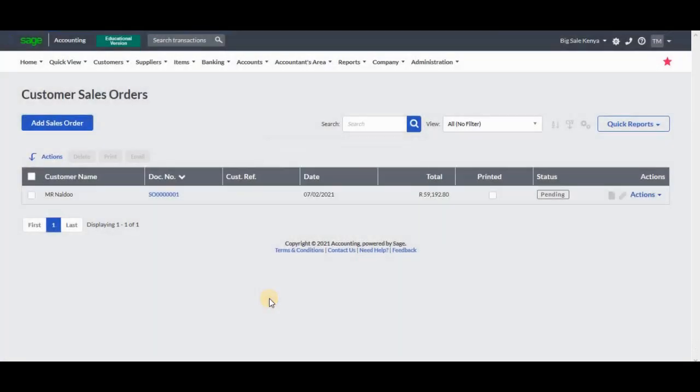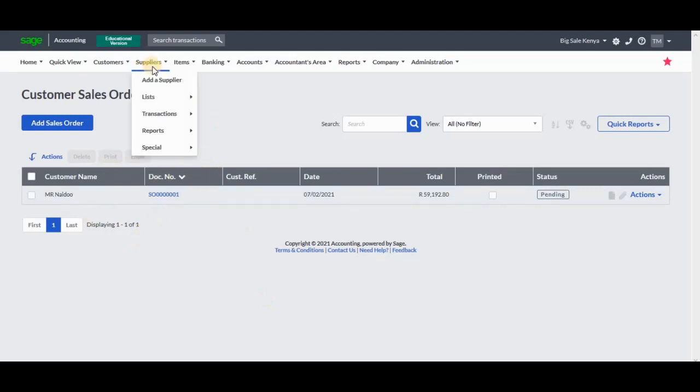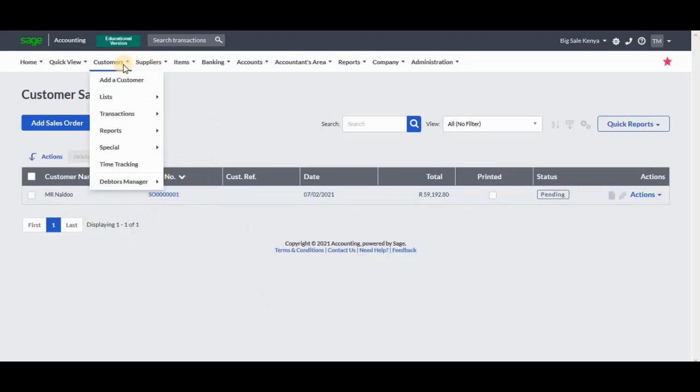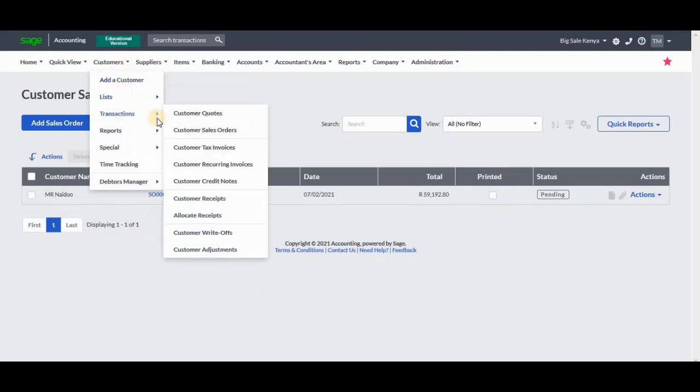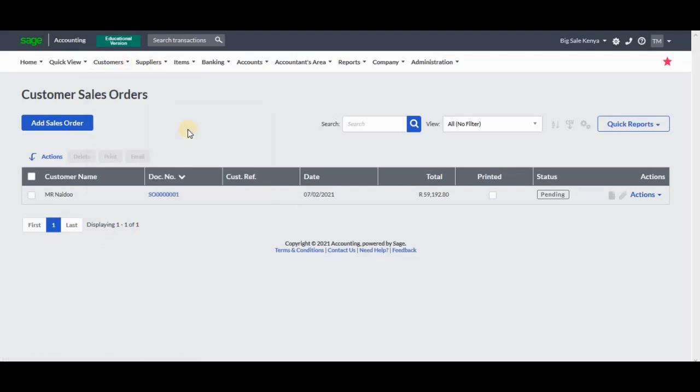Thereafter, the sales order will be created, as you can see right there. You can go to the Customers Transactions and view Customers Sales Order. You will see that it has been processed.